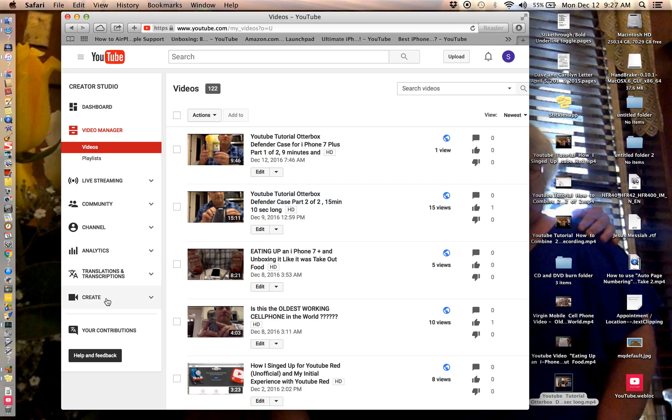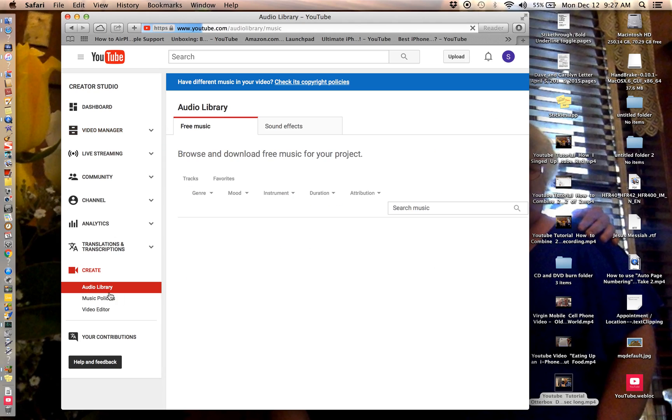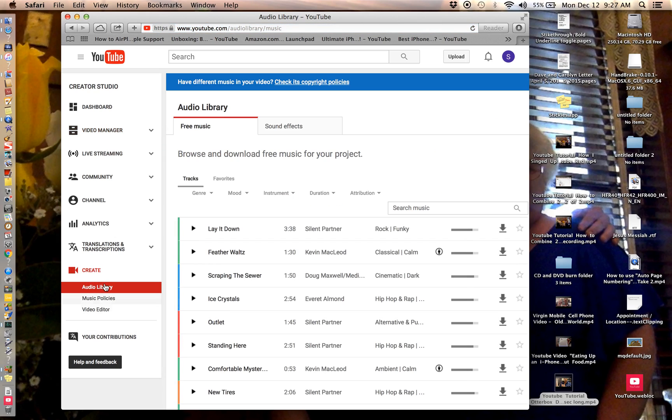I hit create and then these three things drop down. You want to do video editor.